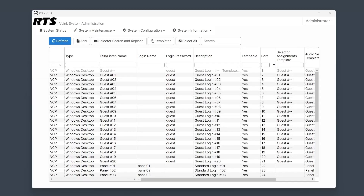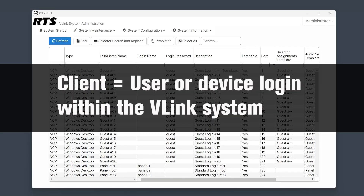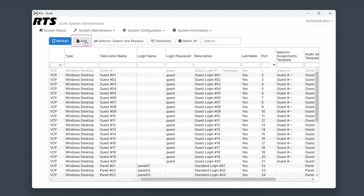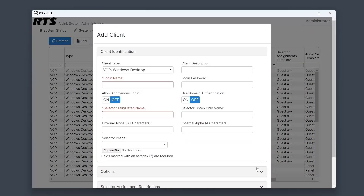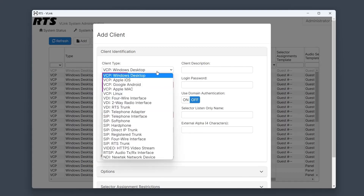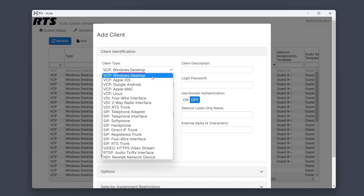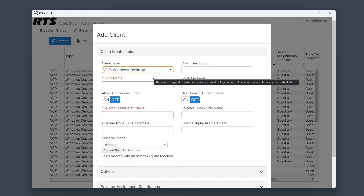What exactly is a client in Vlink? A client refers to a user or device login within the Vlink system. To add a new client, click the Add button. From there, you'll see a drop-down menu specifying the type of client you wish to add. For a control panel client, select one of the options prefixed with VCP.